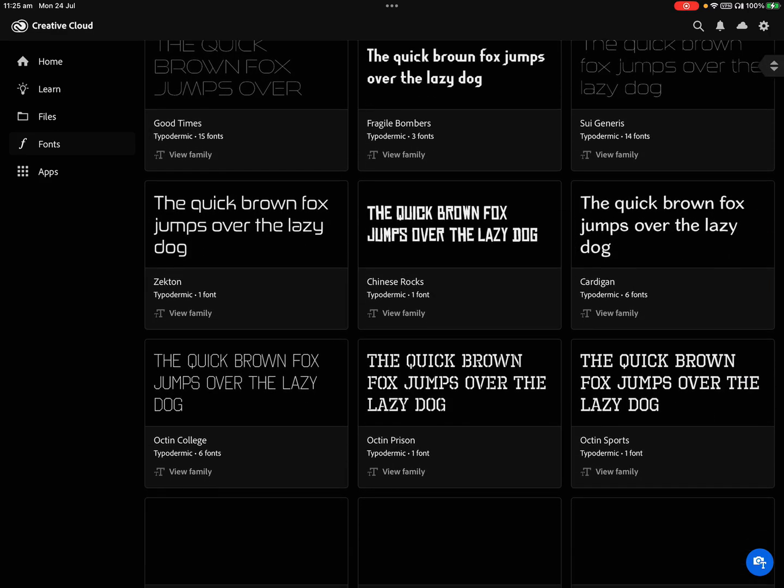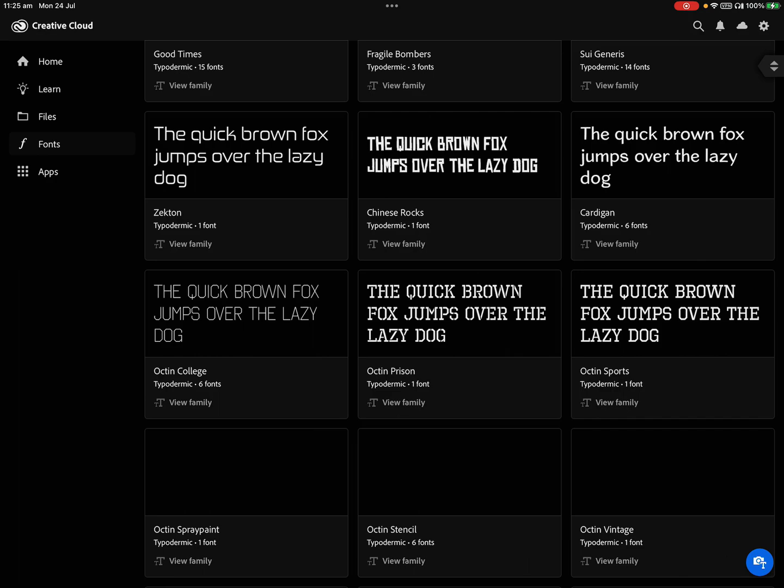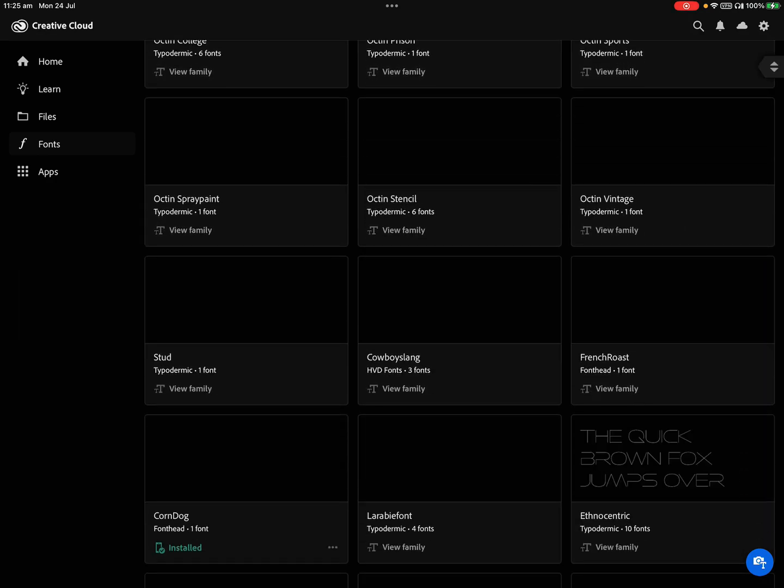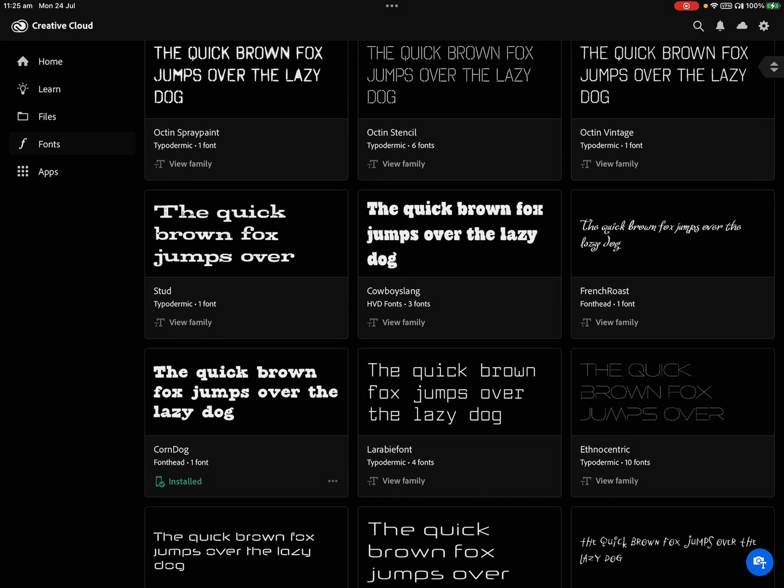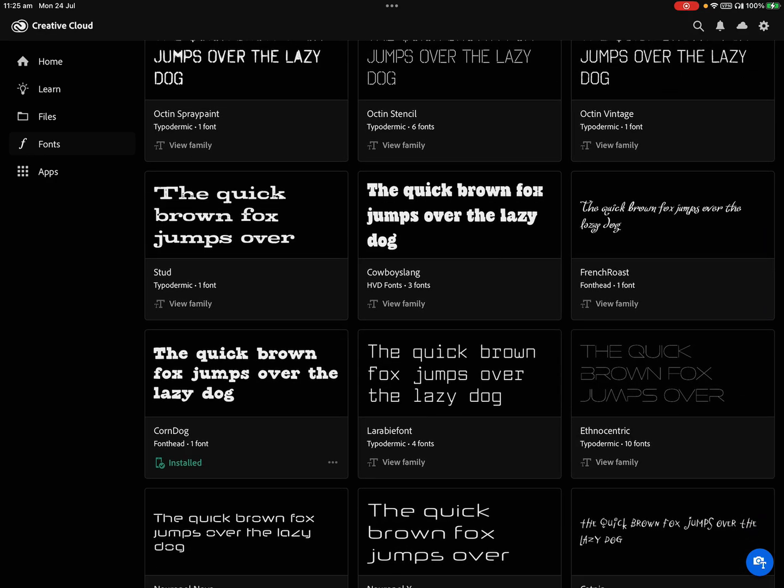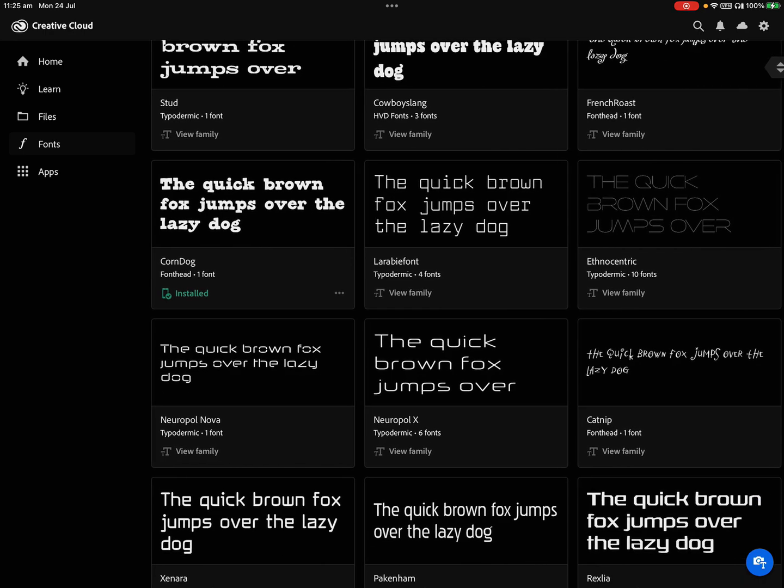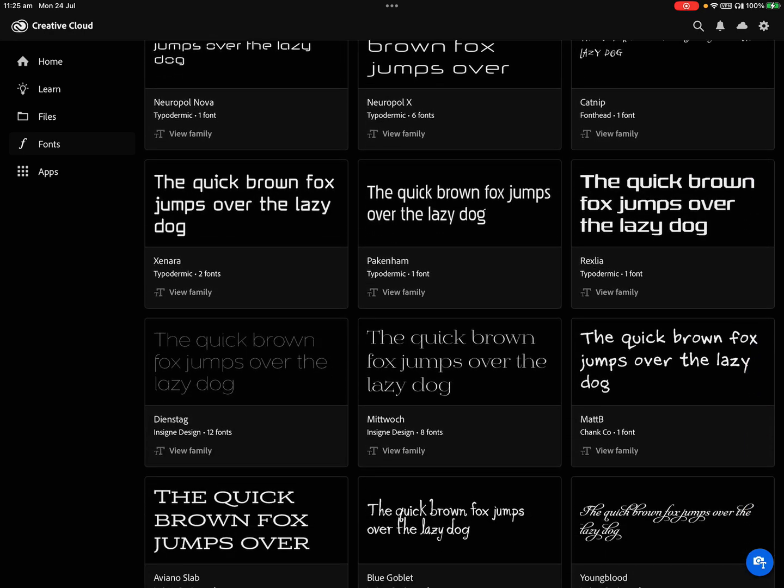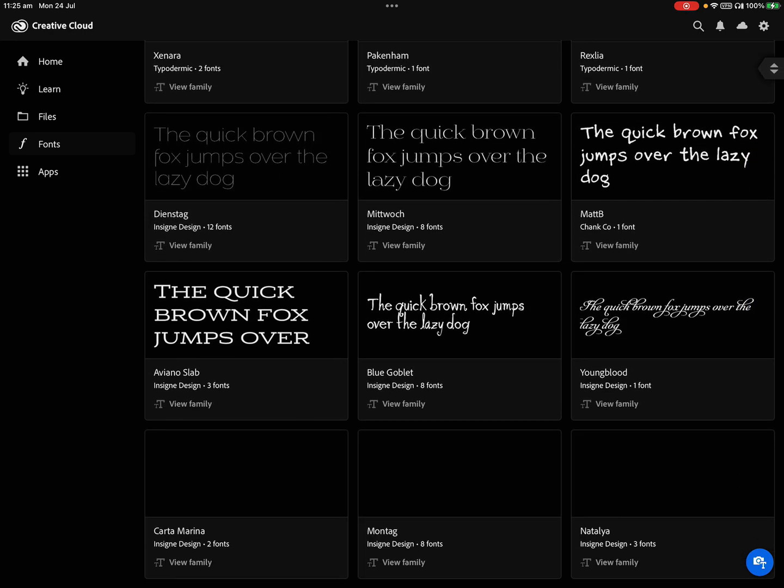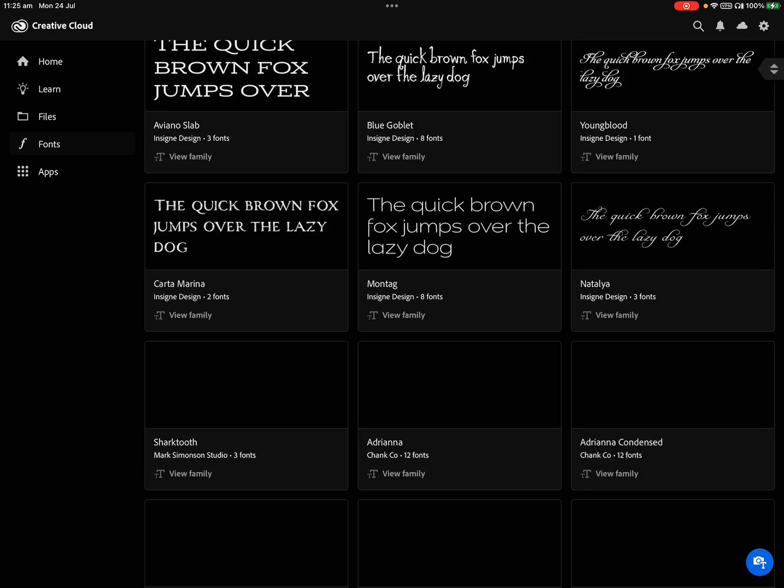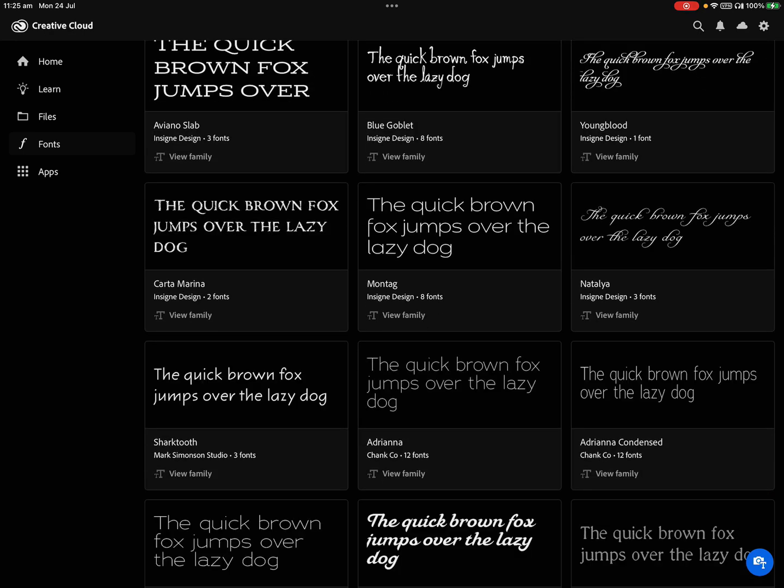We don't want a font that's got like an effect like this with a drop shadow. You want just a nice, clean, thick font. Let's have a look real quick, just looking for one that catches my eye.